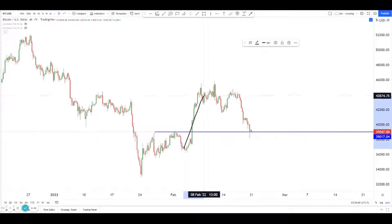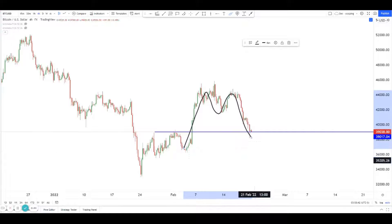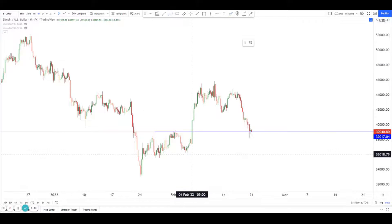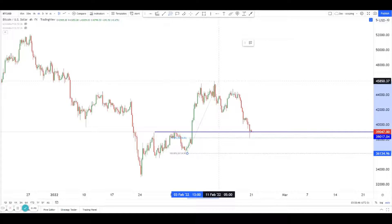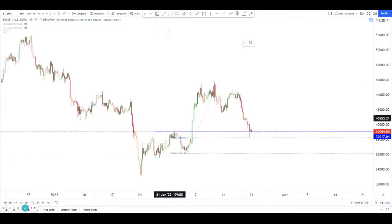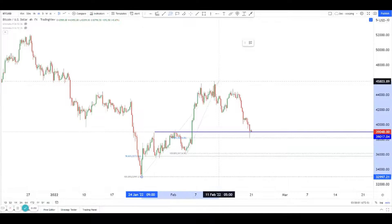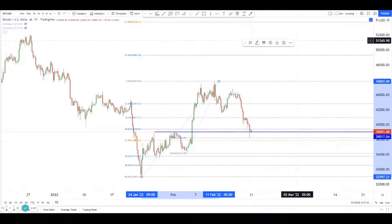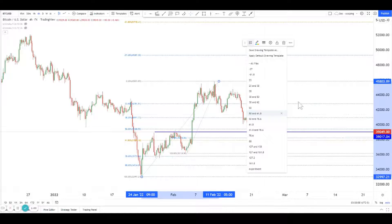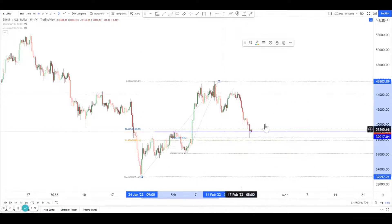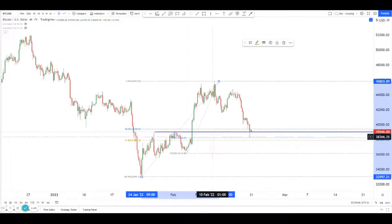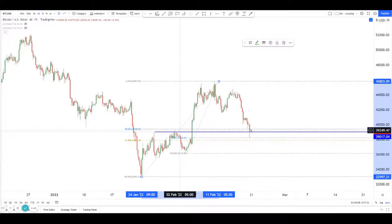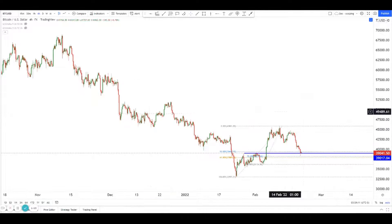It looks kind of like a harmonic pattern too. In terms of the Fibonacci retracement, price has reacted off the 78.6 retracement, and also reacted close to the 50 and 61.8. So there's a fair bit of support here — a support level, the 78.6 retracement, and the 50 retracement all lining up quite nicely.